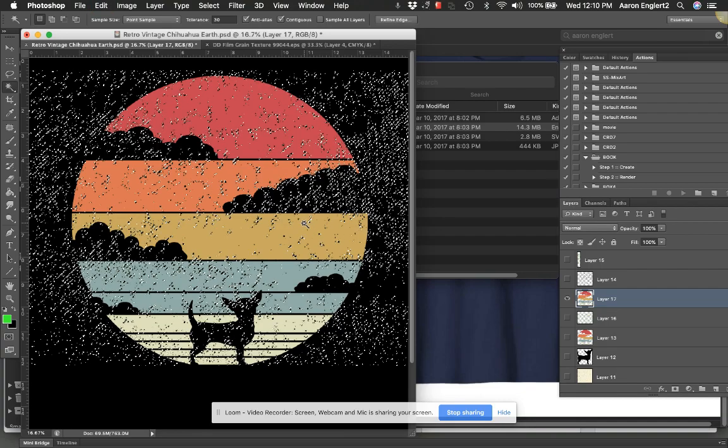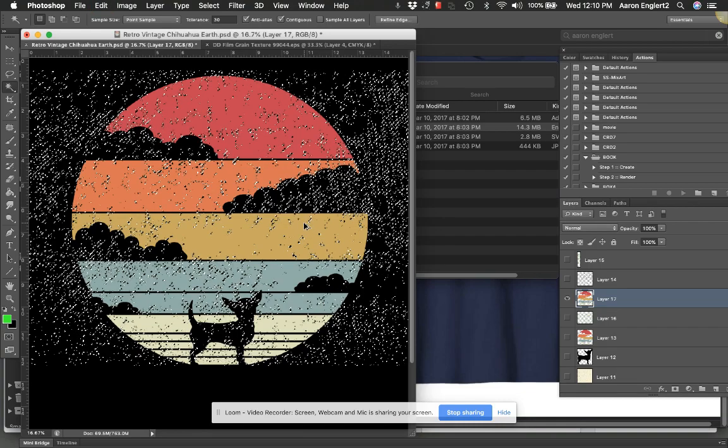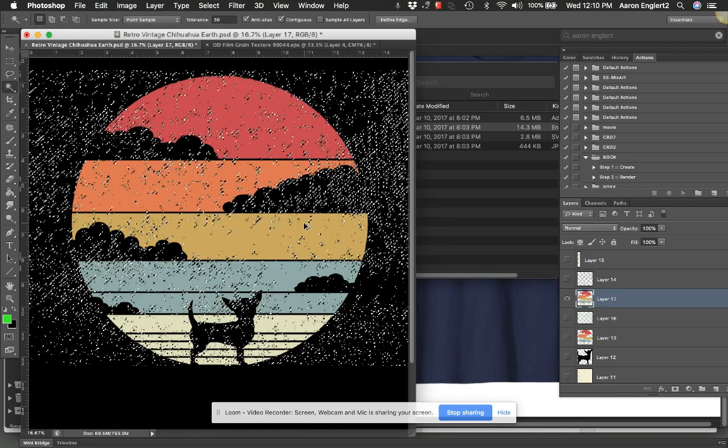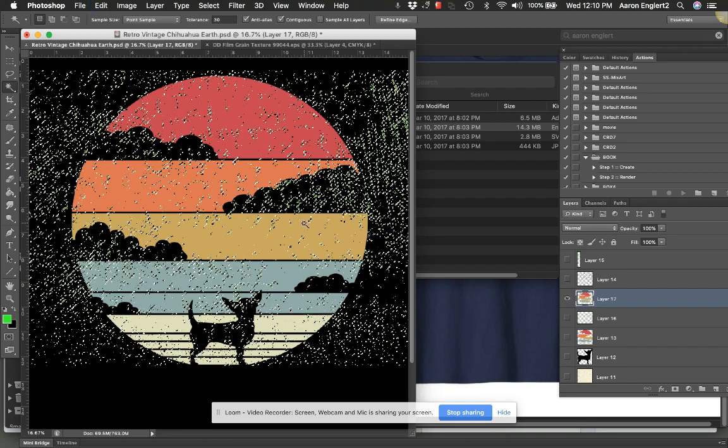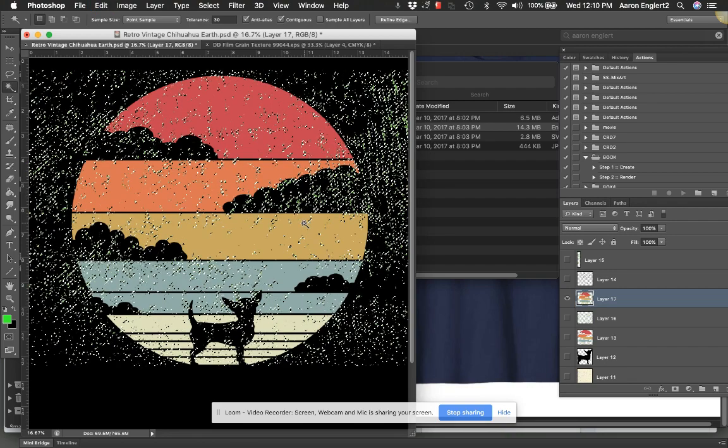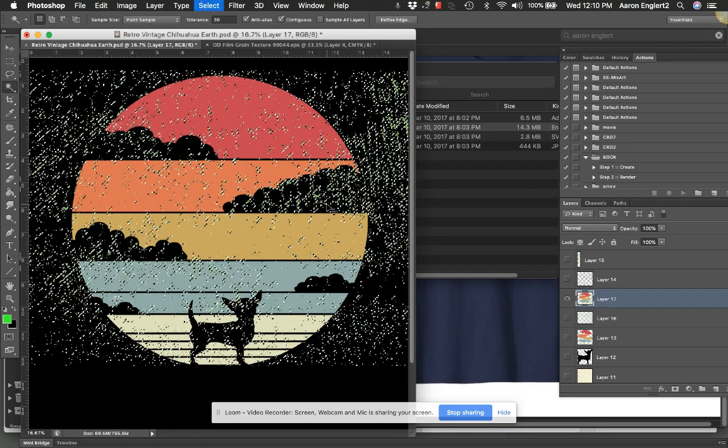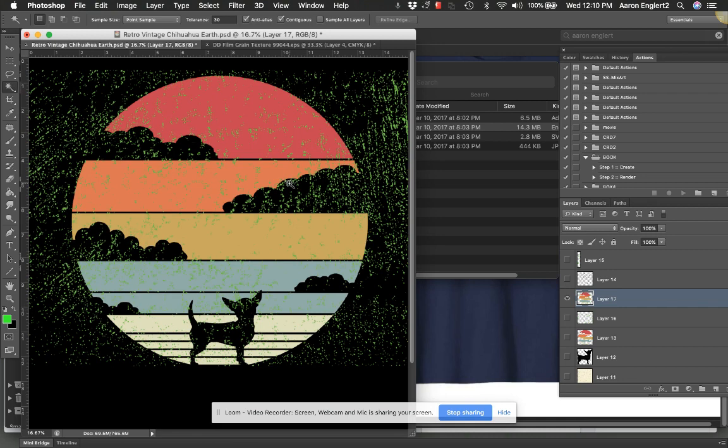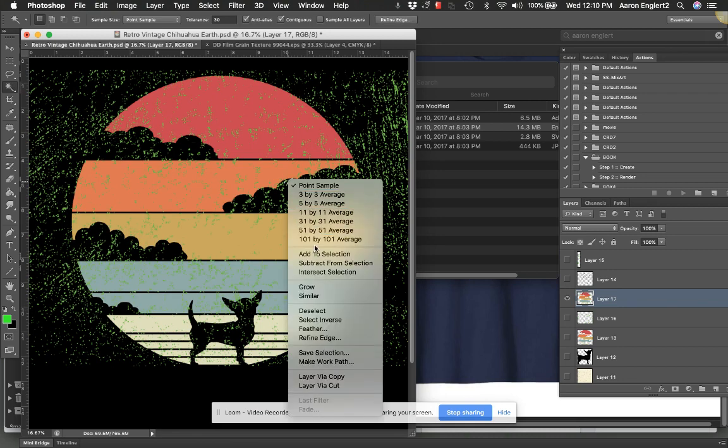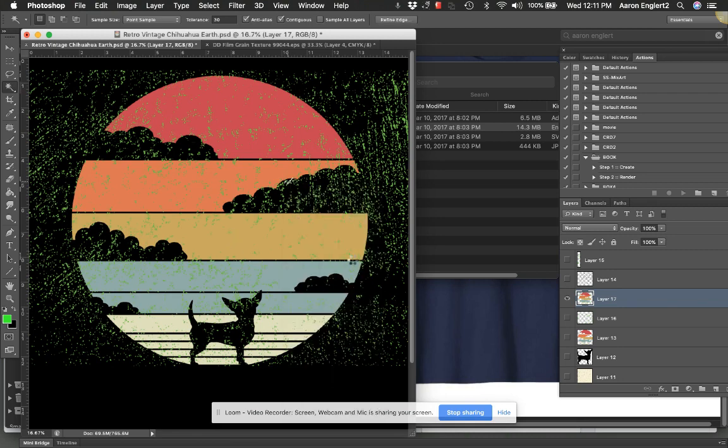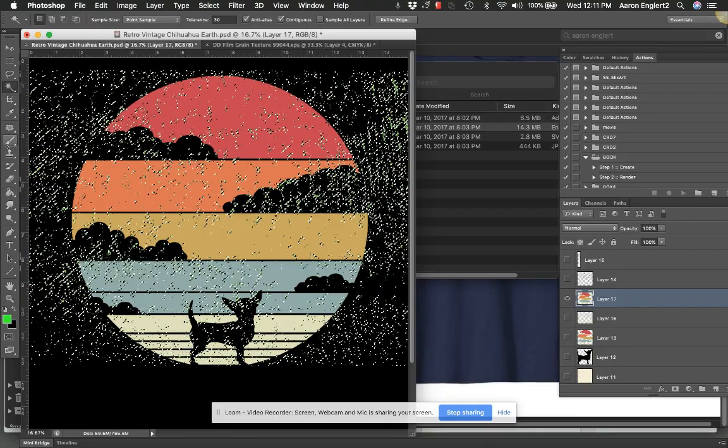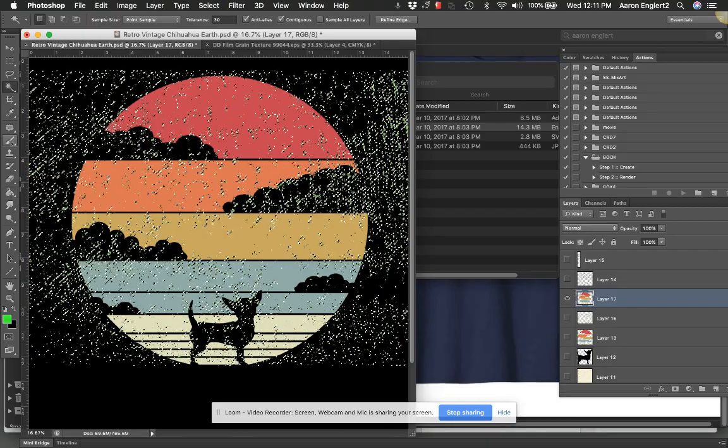You can always just go back. Like this, I can go through here again and I can hit Select Similar. So again, I'm selecting all the green, and I can still come through here...